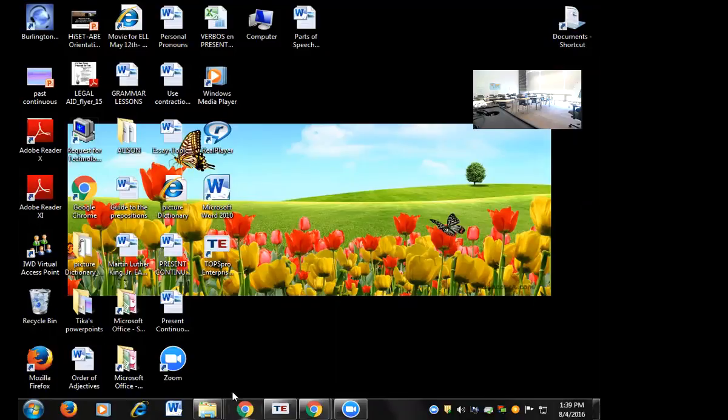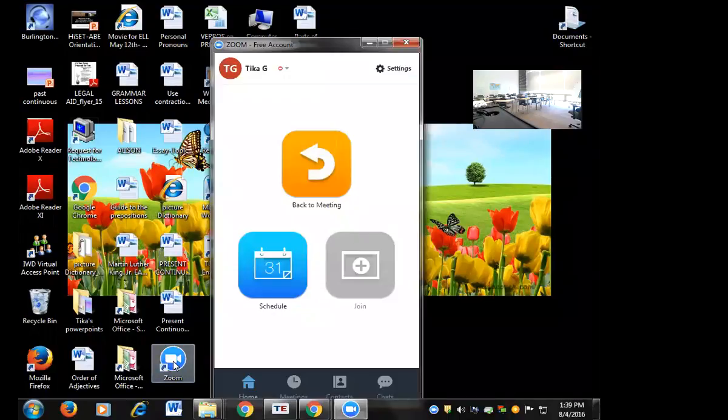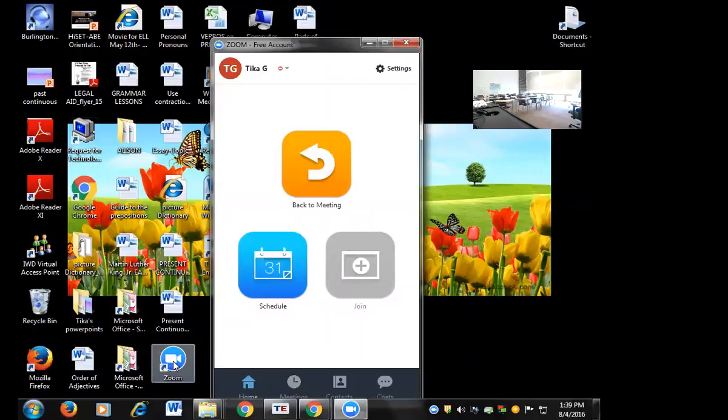The first thing you're going to do is you're going to start Zoom by clicking the icon. If you don't have the icon, then you need to download it from the Zoom website, and you can Google that, or it's probably something like zoom.com or zoom.us.